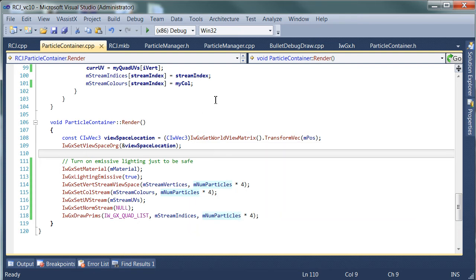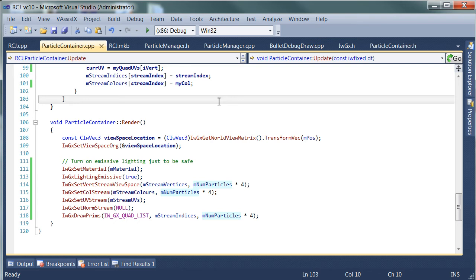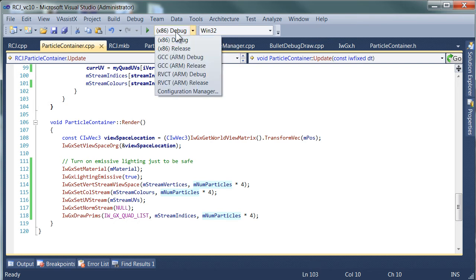It runs through most of the same code, just packages it in a slightly different way. So all we need to do to run it on my iPhone — which is just an ordinary 3GS, a fairly old phone — is to pick the right configuration: GCC ARM release.